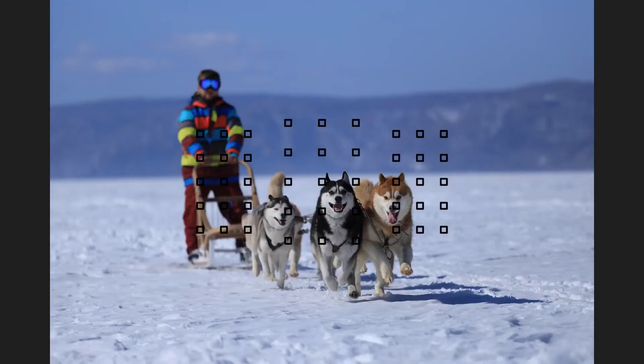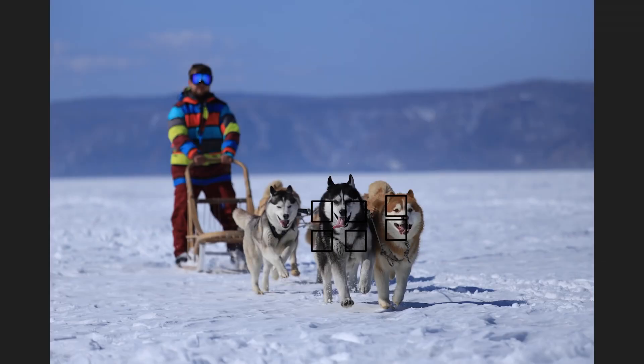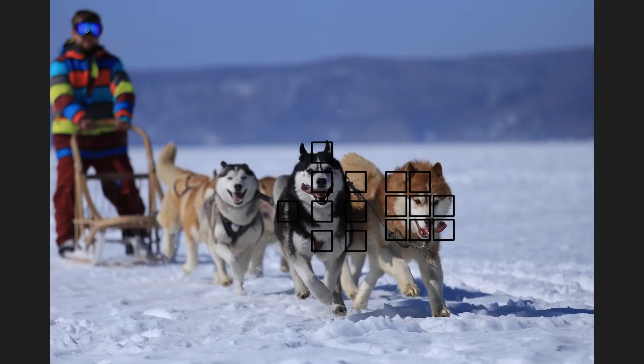When you activate the focus, the camera will look with all 45 points, try to focus on the nearest subject, and then follow that subject as it moves either toward the camera or from side to side.